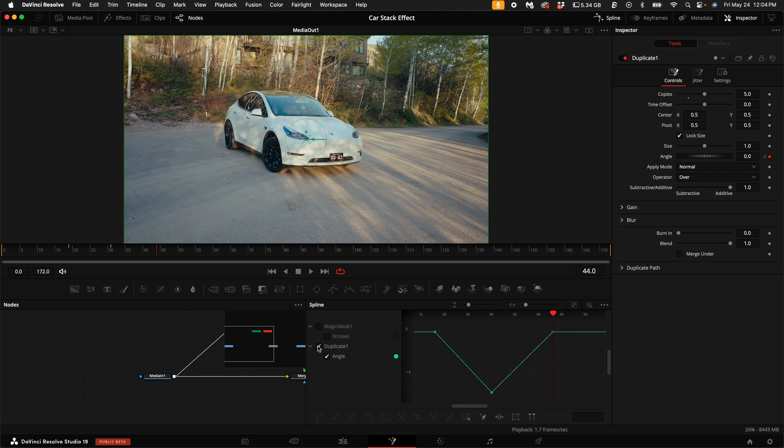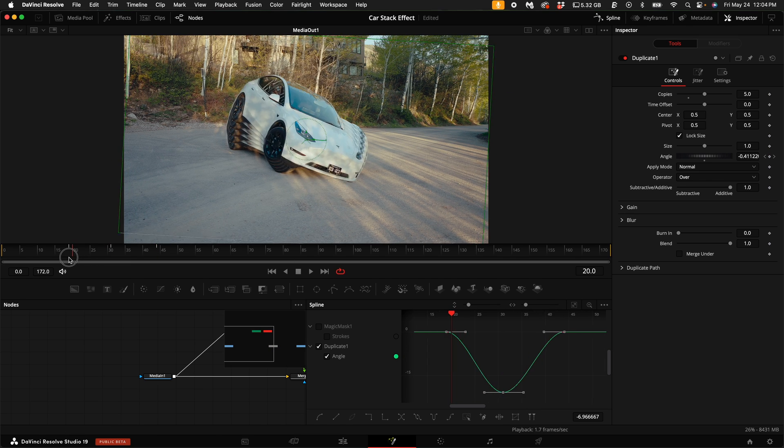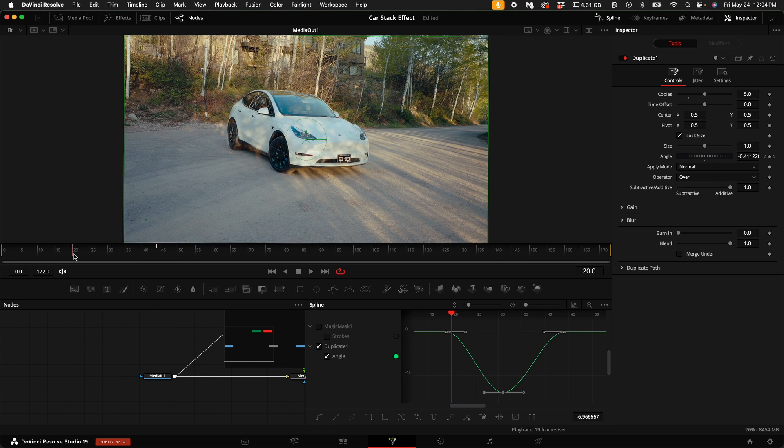Select Duplicate, and then select all of the points and push S on your keyboard to smooth them out. Now we get something that looks like that.